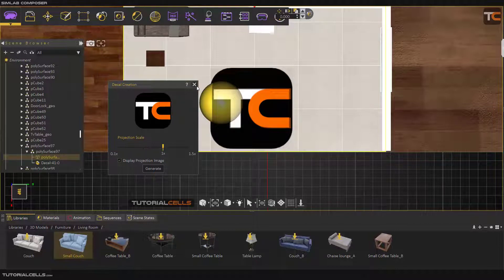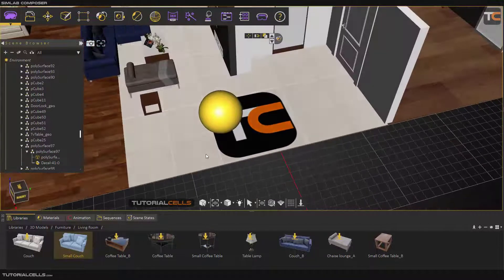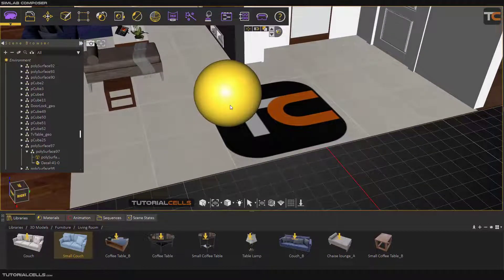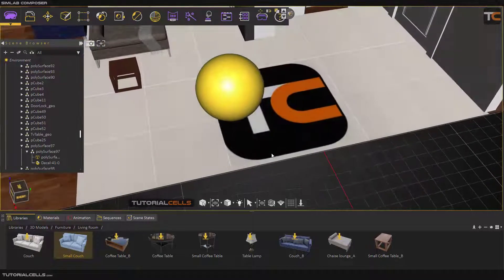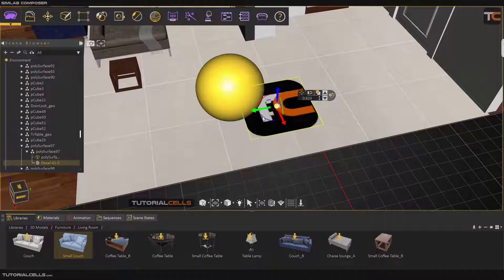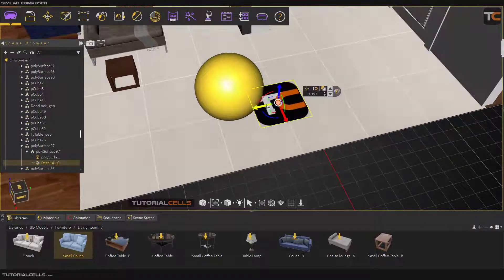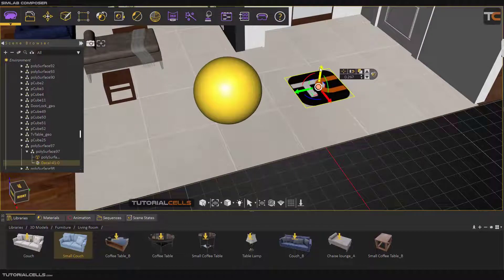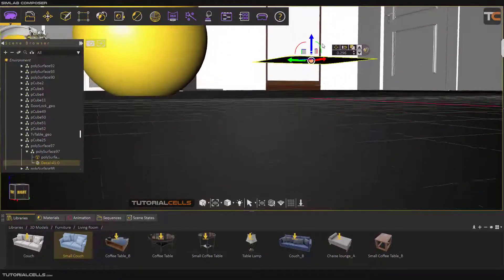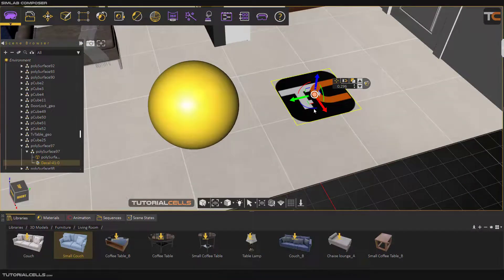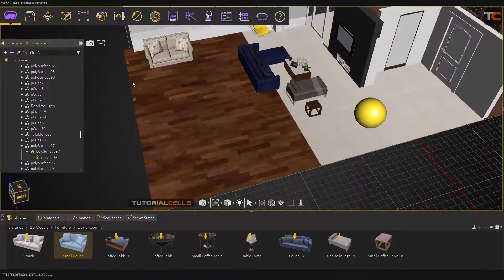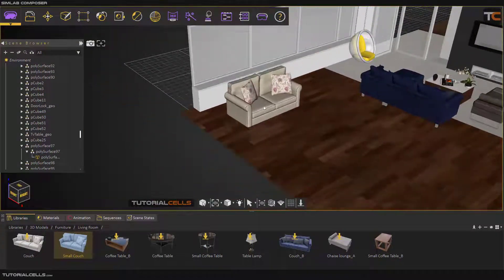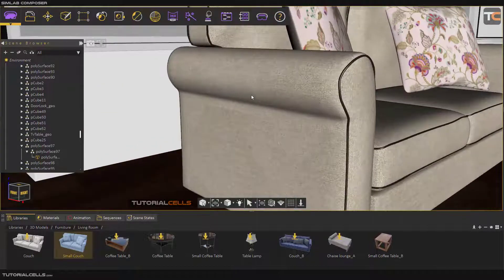If you generate it and close it, you can see it does not project onto any other object in the view because we selected the desired object beforehand. You can scale it, move it, and move the texture — this is a separate 3D object you can move, delete, or do anything you want with.